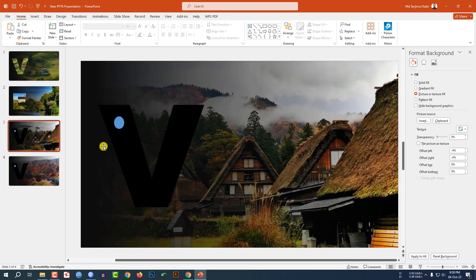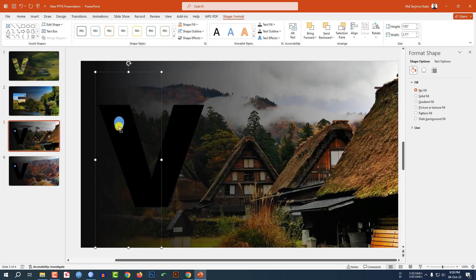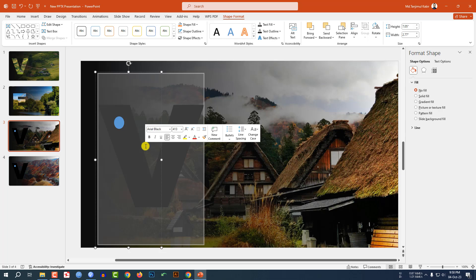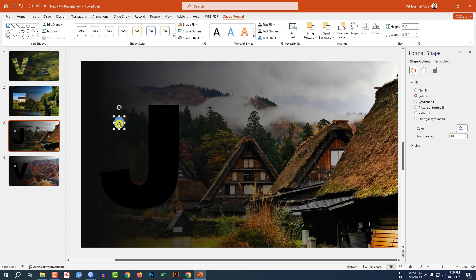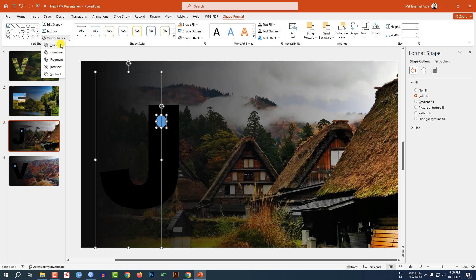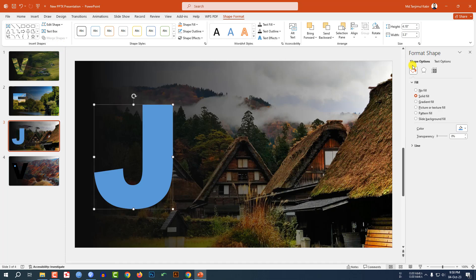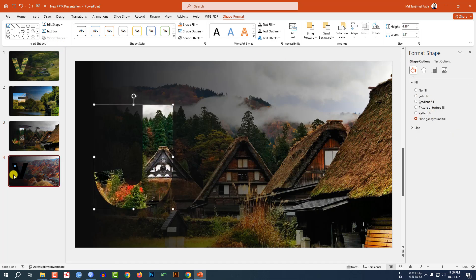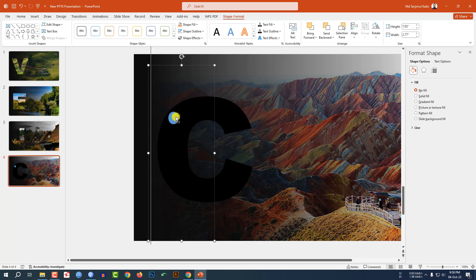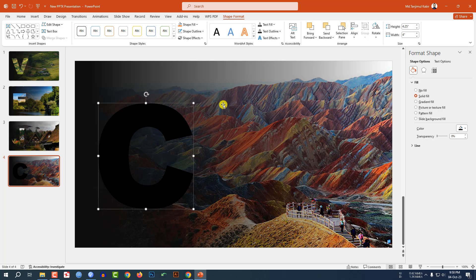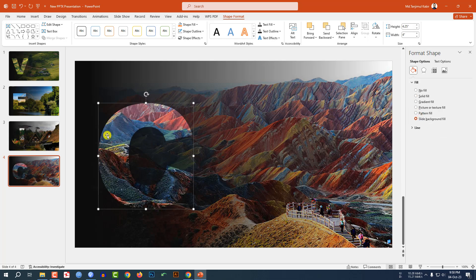Then go here — here is Japan, so write 'J'. Select this shape and select this one, Merge Shapes, click on Union, and Slide Background Fill. Right here write 'C'. Select this one and this one, Merge Shapes, click on Union, Slide Background Fill.